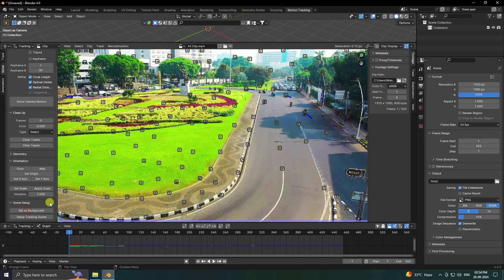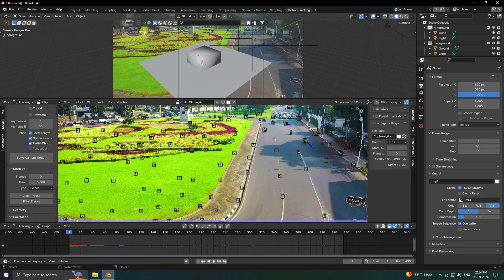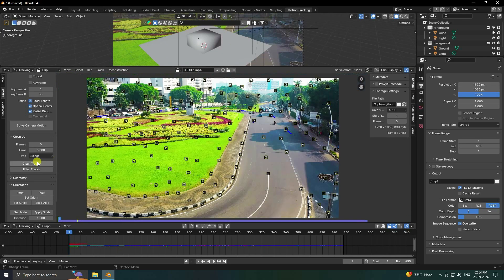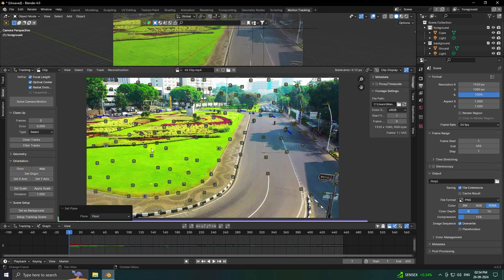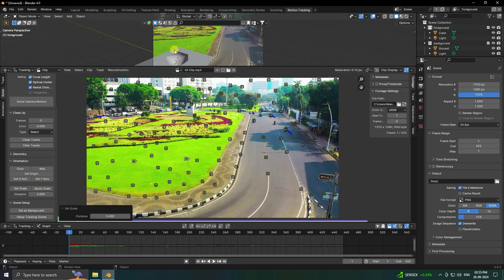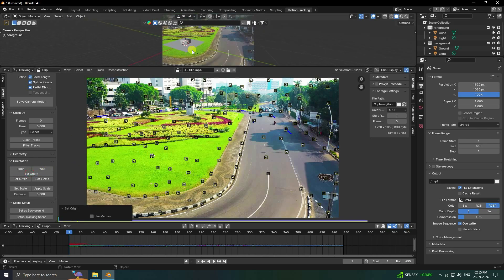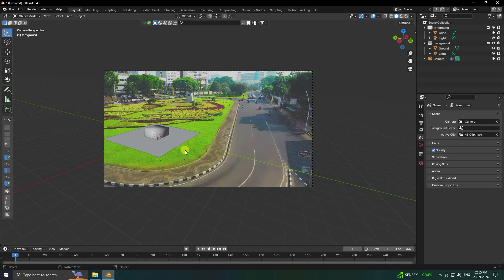Go to Set as Background and then Setup Track Scene. Next, select only three points corner-to-corner and select Floor. Then select only two points, go to Scale Size, set distance to 5, and click Set Scaling. Now click on one middle point and click Set Origin. Go to Layout and press zero — that's my simple tracking complete.